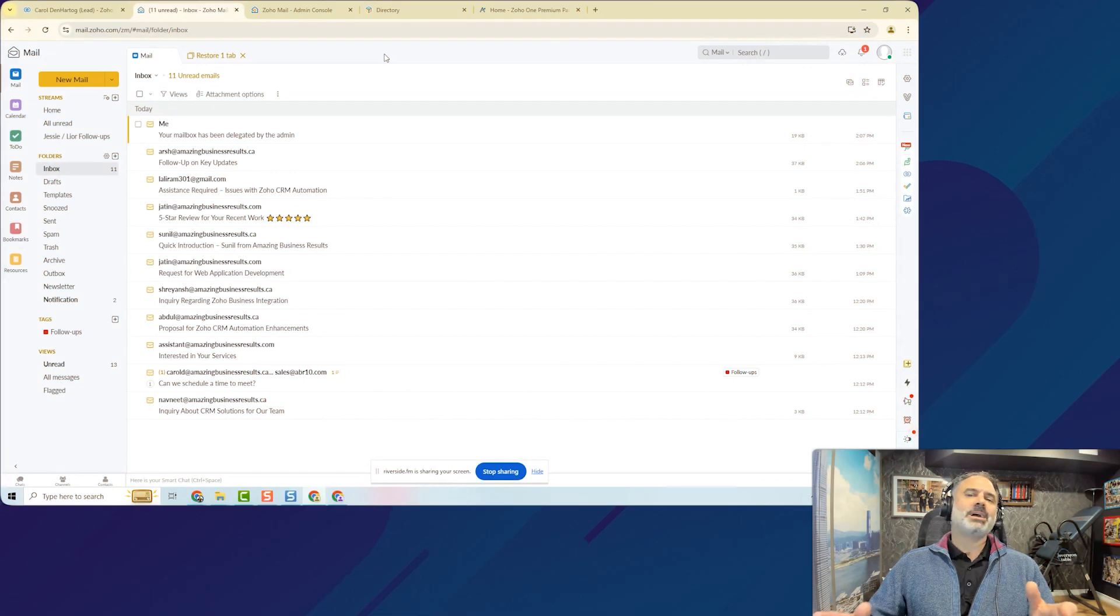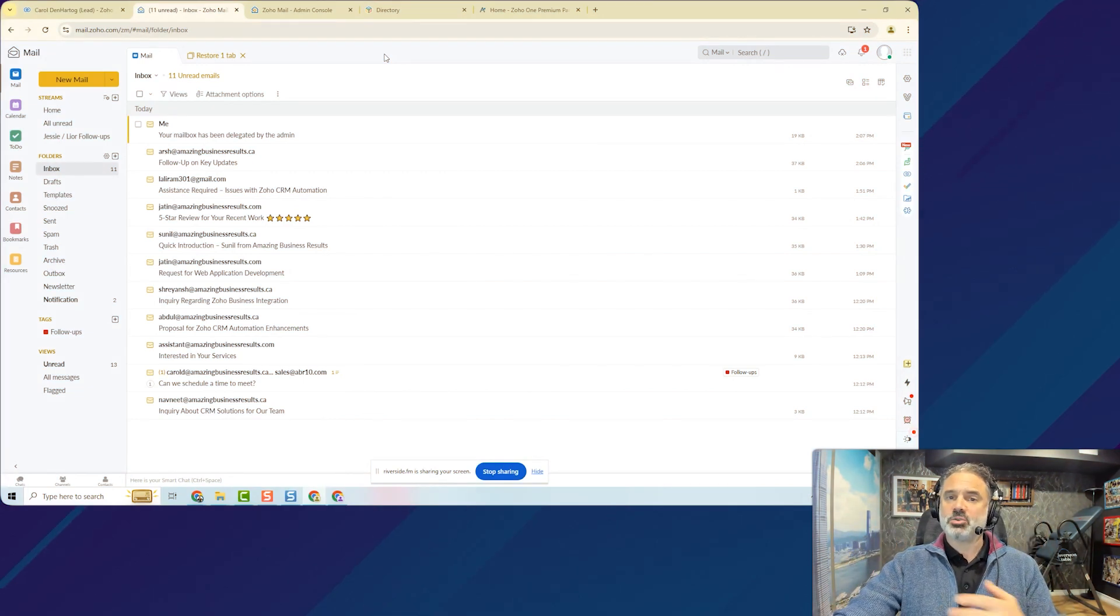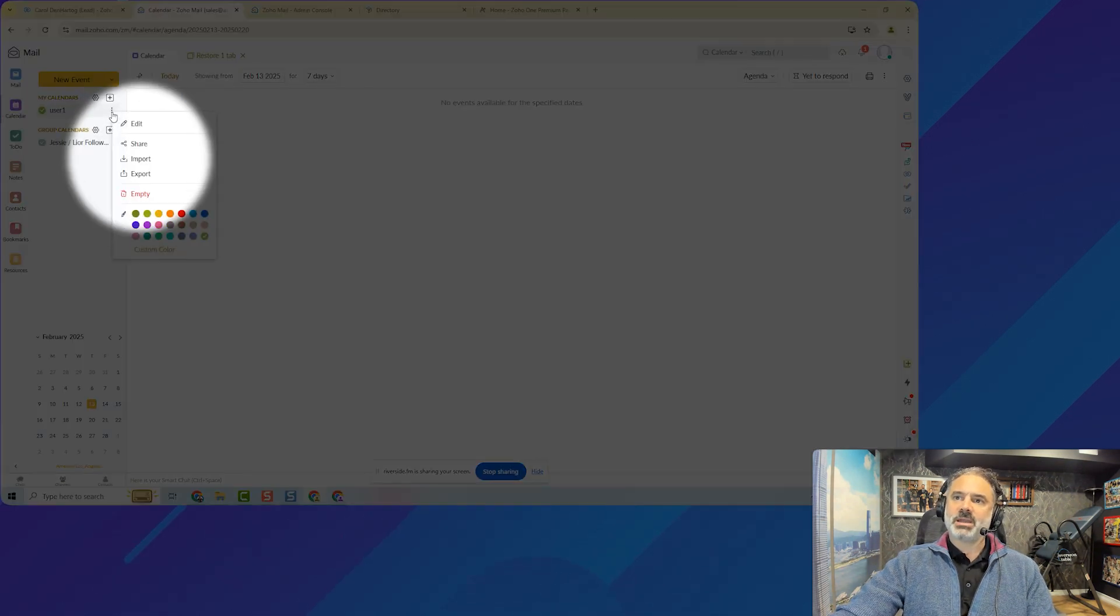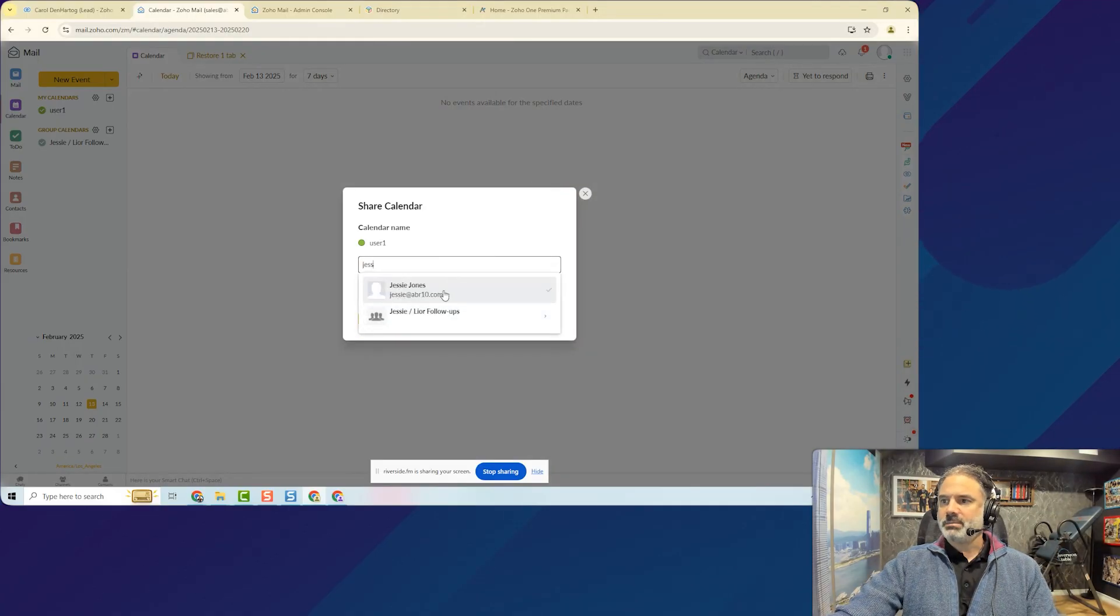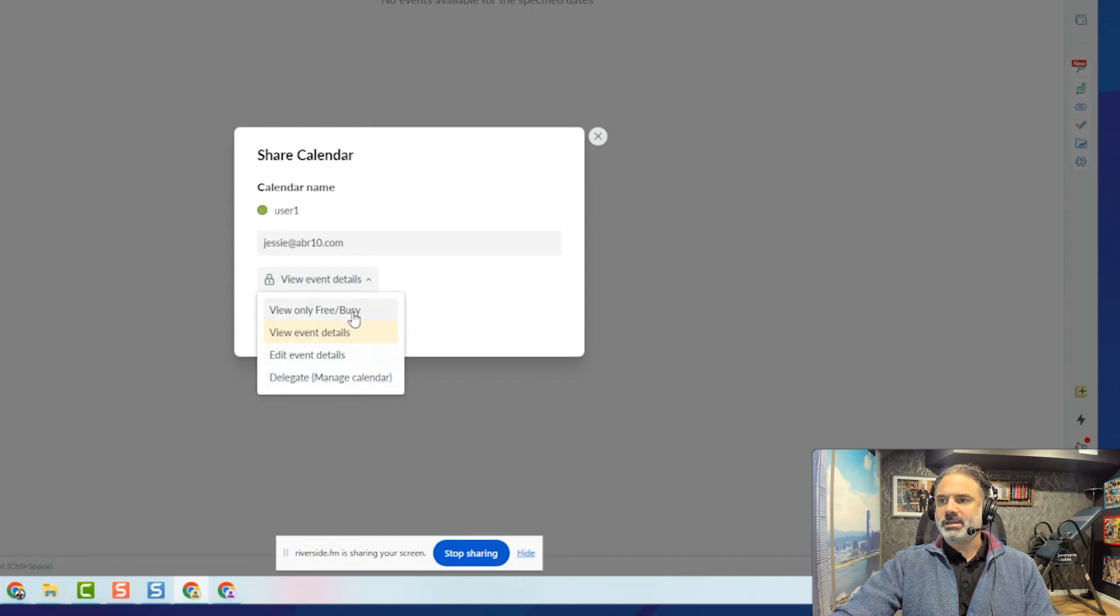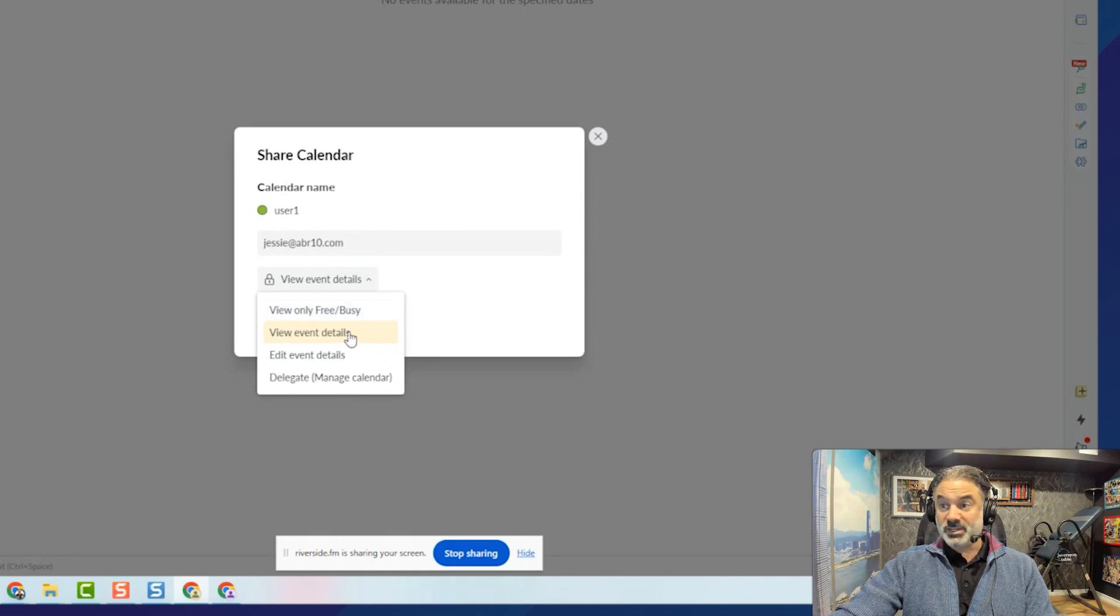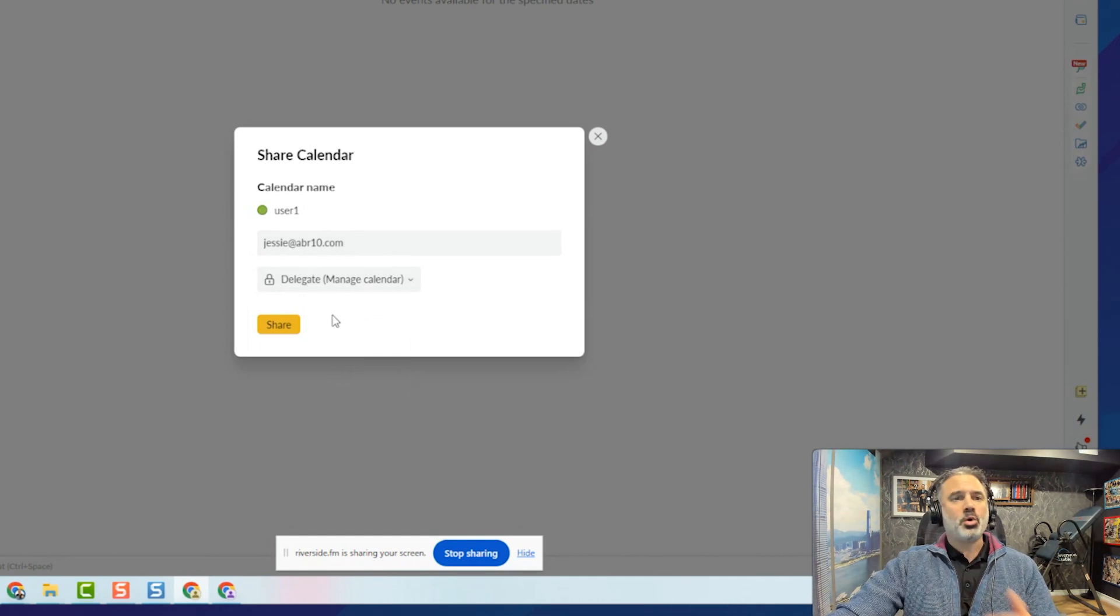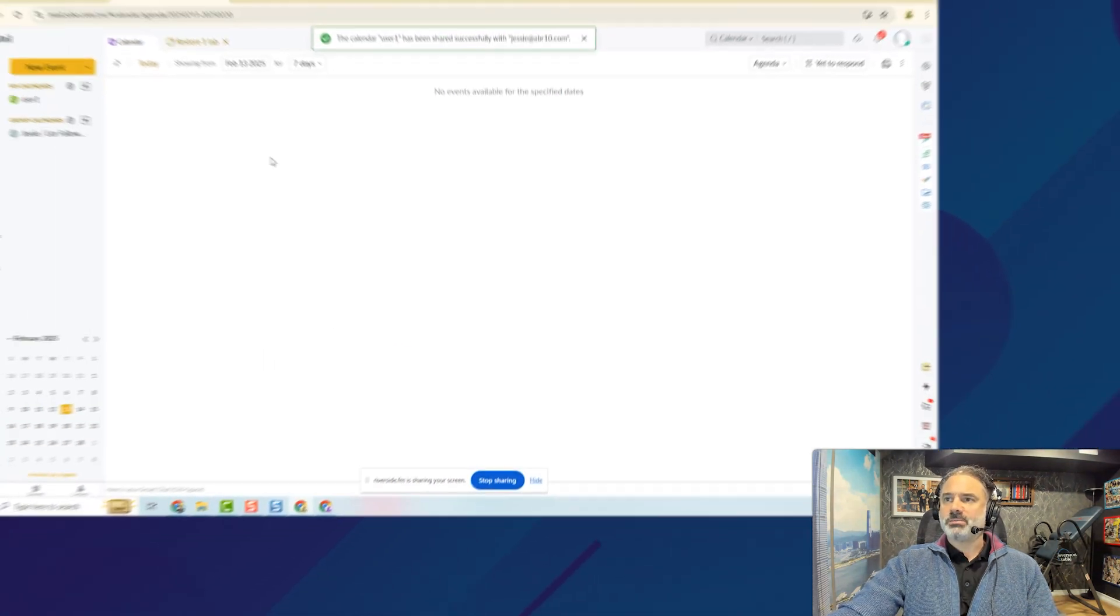Another scenario will be that I will need my assistant to book appointments on my behalf. In that case, I will go to my calendar. I will click on the three dots beside my calendar and I will click on share. So Jesse will be my assistant and I can give her full delegation or I can let her see only when I'm busy or not. If I don't want my assistant to know too much about me or view the event details or edit the event details or delegate. In my case, it will be delegate because they can book appointments. They can change appointments. They can do everything. So I will click on share.